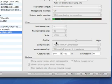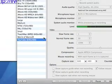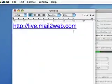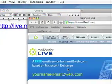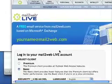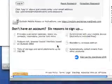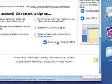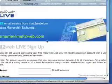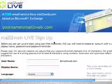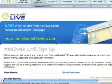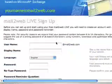First you're going to go in the description and click on this link. Scroll down on the page and click on sign up for Mail2Web Live. This is just your standard registration form, so I'm going to pause the video while I fill that in.